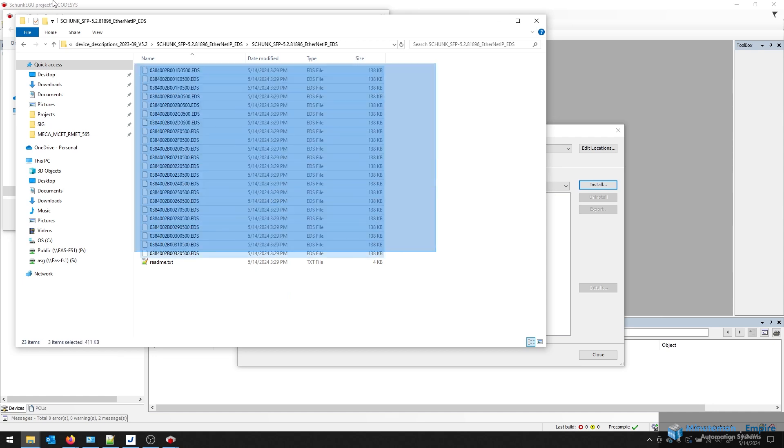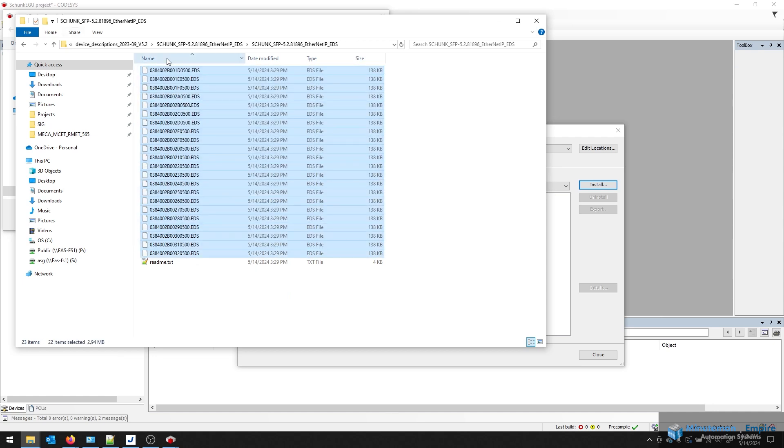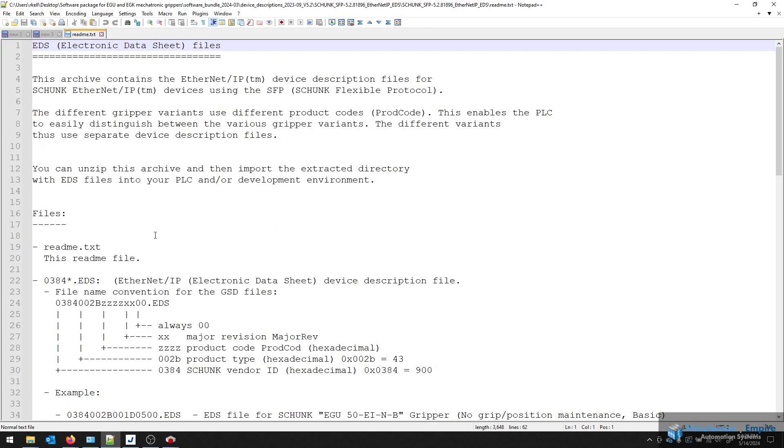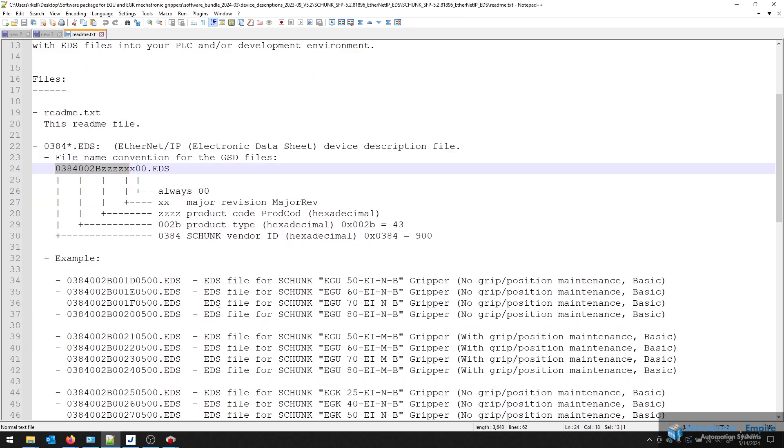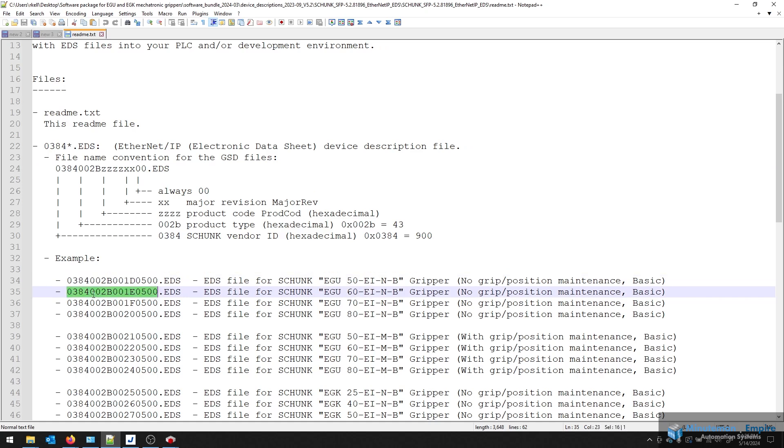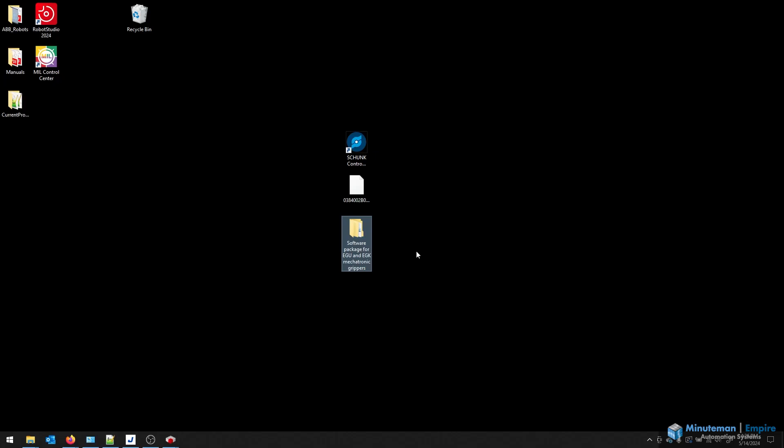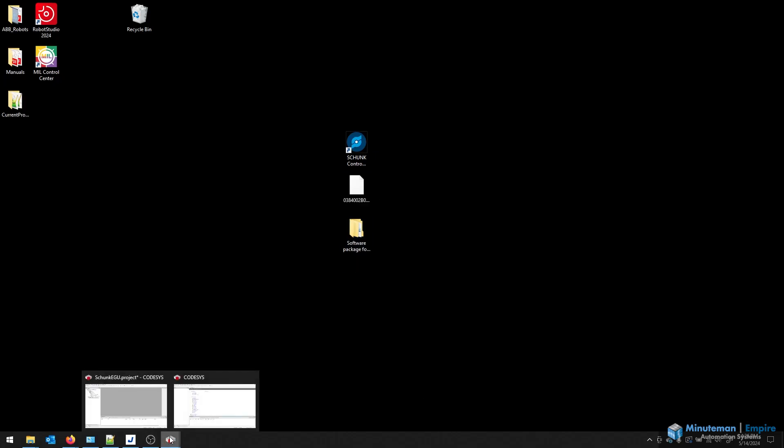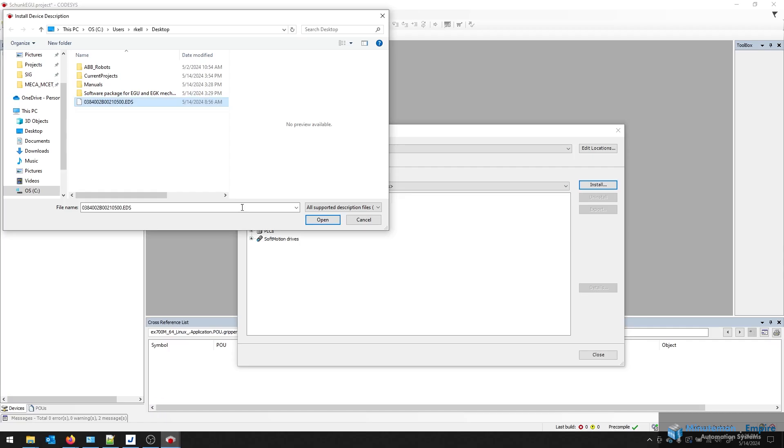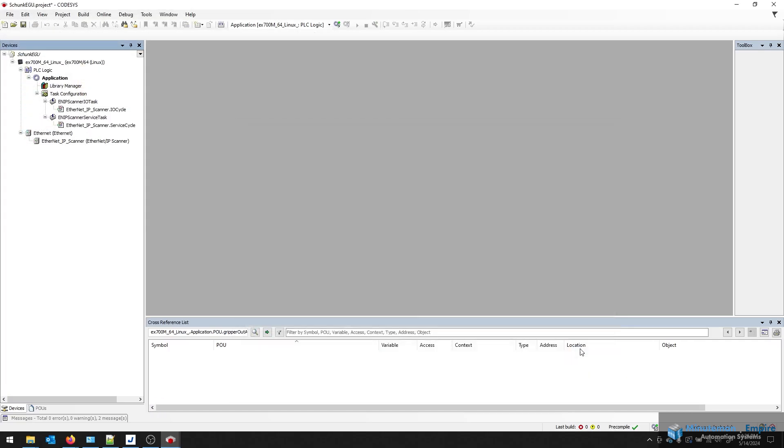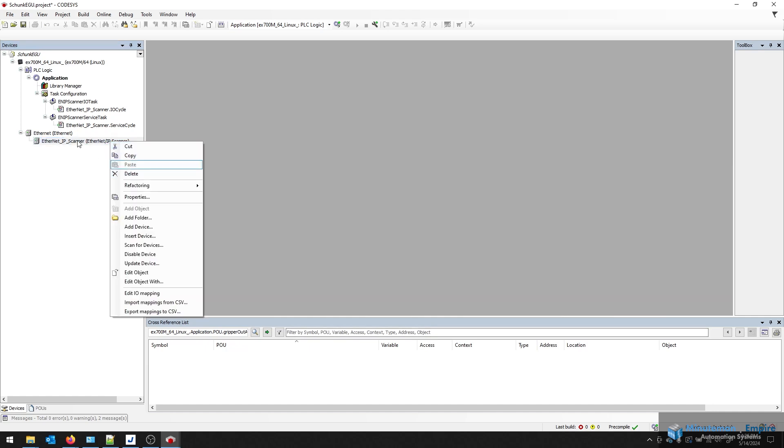And then find the specific EDS file. You'll see here that there are several EDS files. If you open up the README file, it will explain the various codings here. So depending on which Shunk EGU model you're using, that will change which EDS file you're going to need to use. In our case, we need this file. So I've moved that file to my desktop, making it easier to find. Open that up, and it's going to add that to my repository. And now I can add that device here.